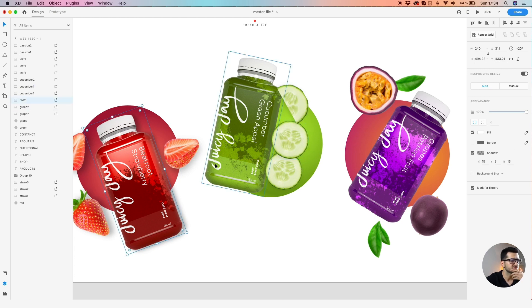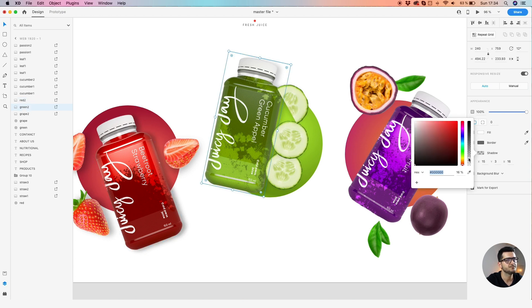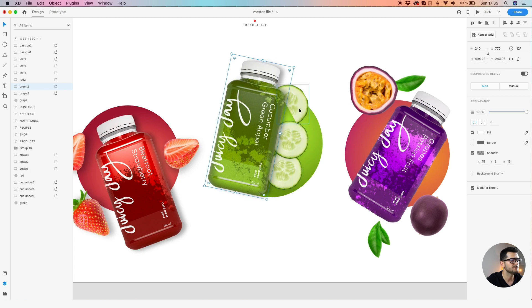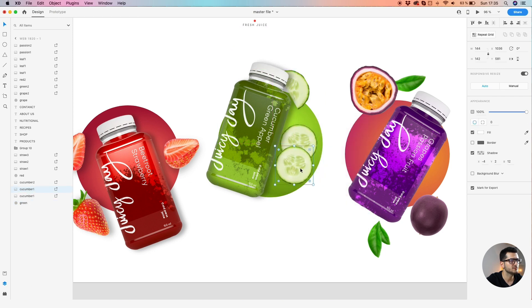Let's copy the same drop shadow for this bottle too — we have 15 with 3 and 16, opacity 30. Again select all the slices and the background, right-click, send them to back, make sure the bottle is above them. Let's rotate more. Let's send those to back to have this slice over this slice and maybe a bit under the bottle.